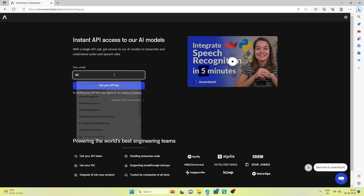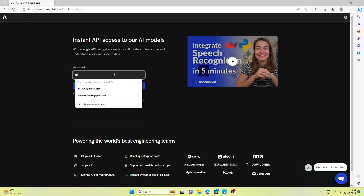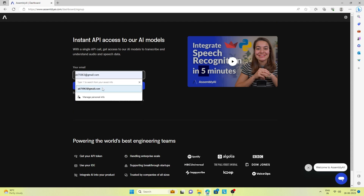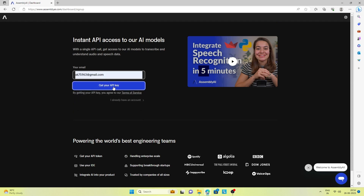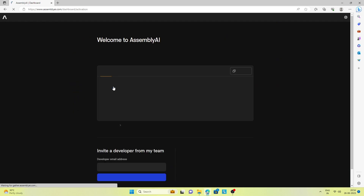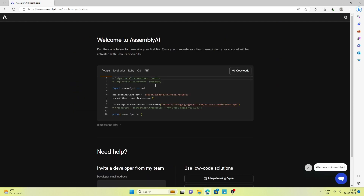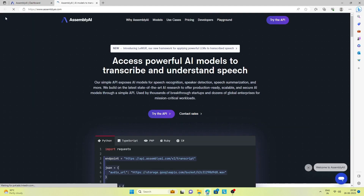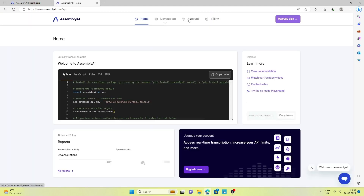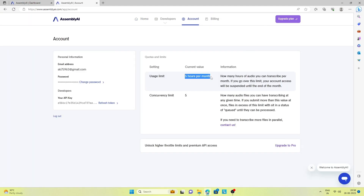The first thing we have to do is sign up for the API key on Assembly AI. On sign up, you get some free credits to test their service.